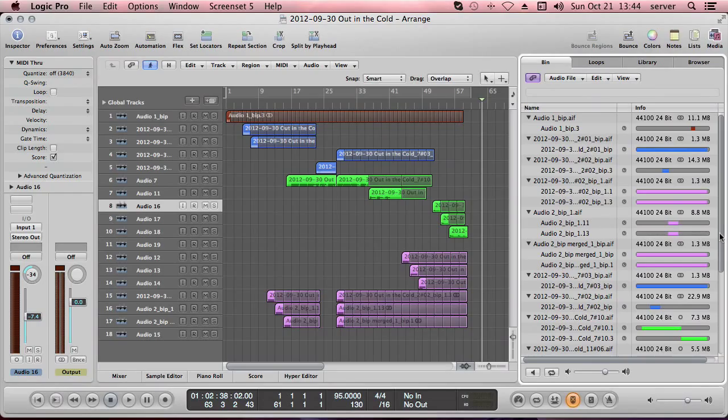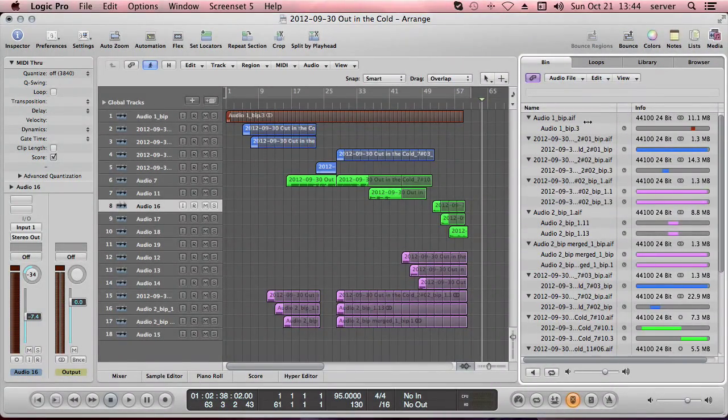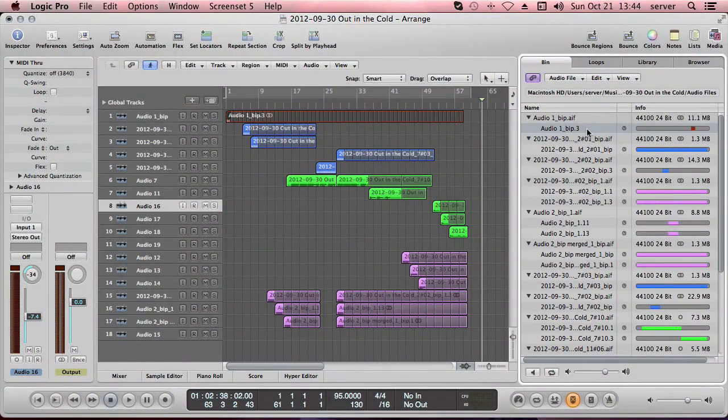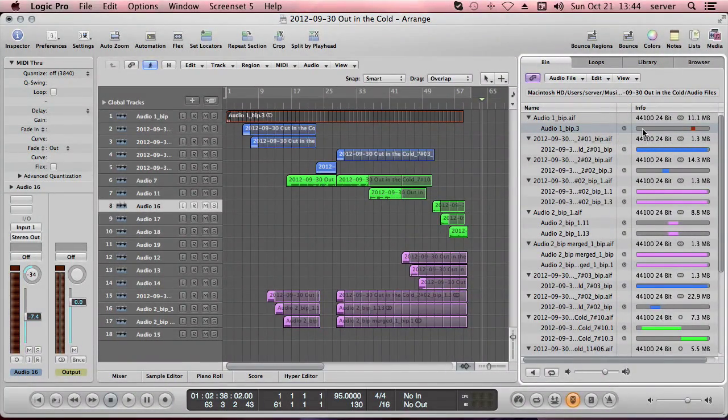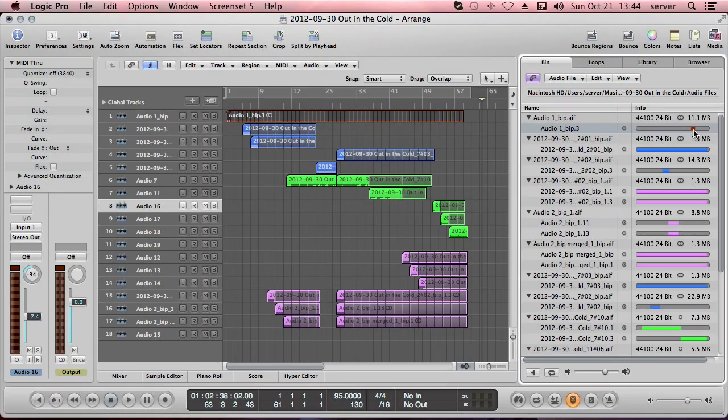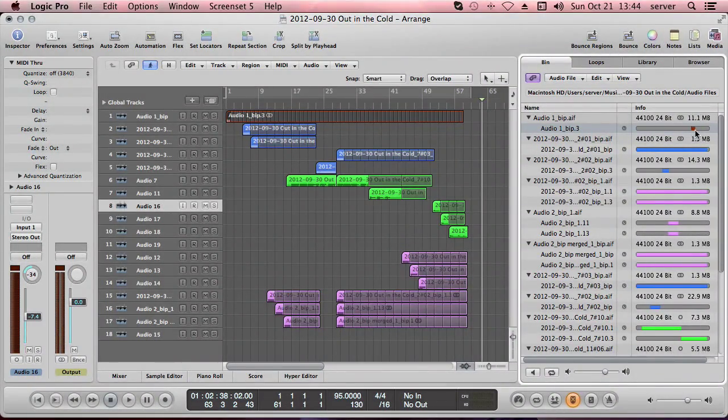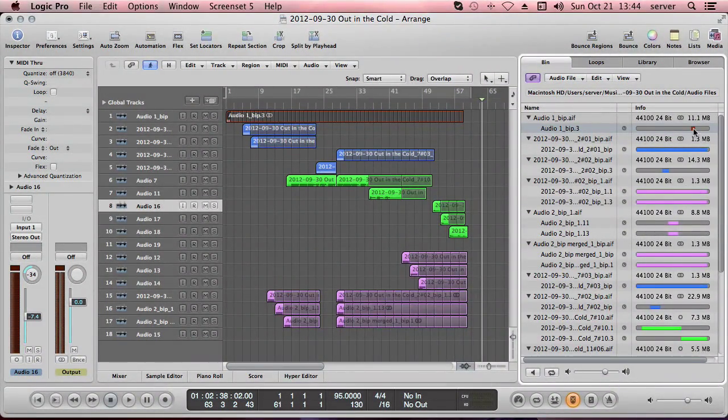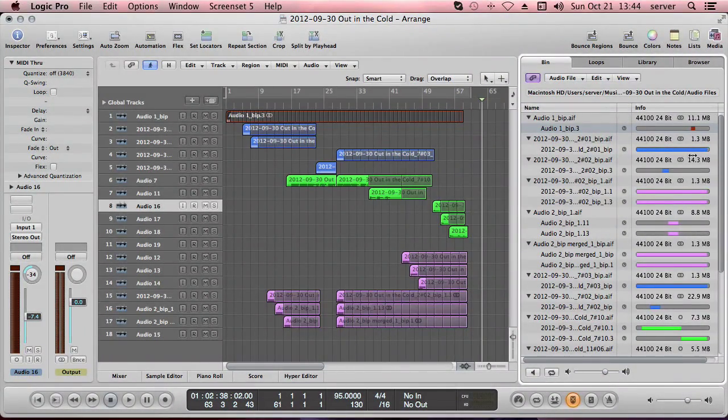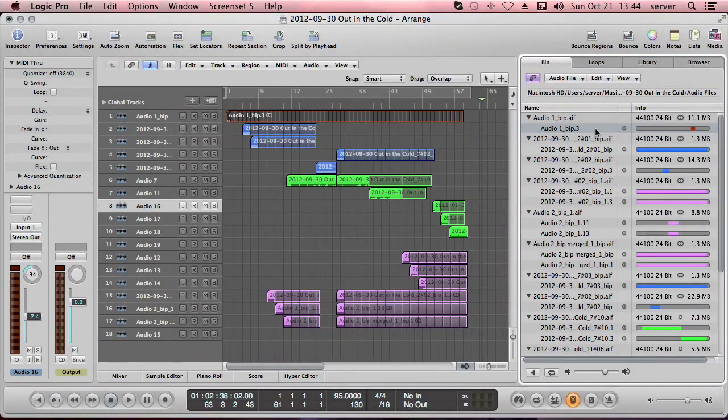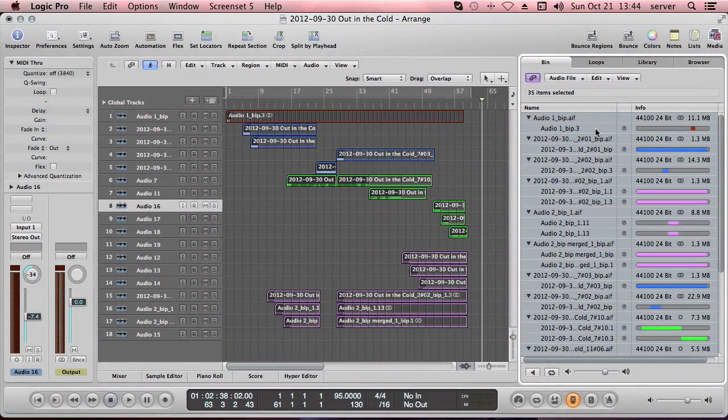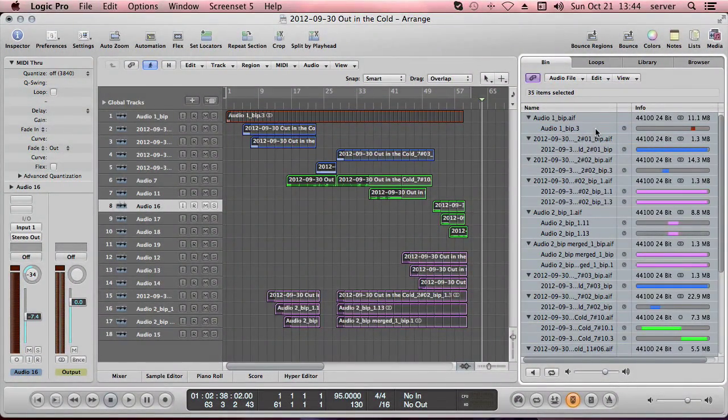Now I still have things like, for example, this file here, that's my percussion track on top. I recorded a few minutes and I'm only using this tiny little bit of the whole file. So I want to get rid of all the unused stuff here. So the way to do this is you hit Command A to select all your regions.